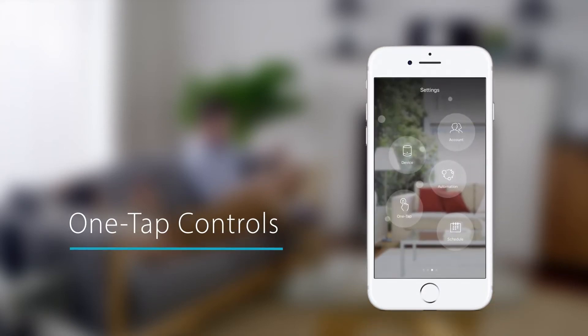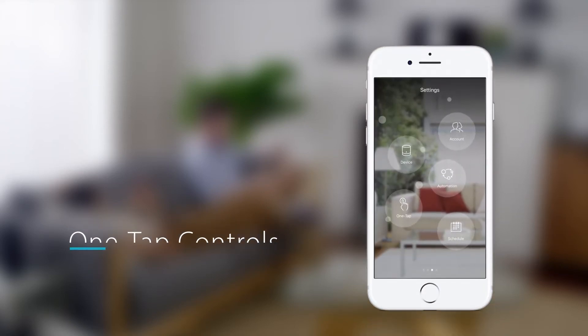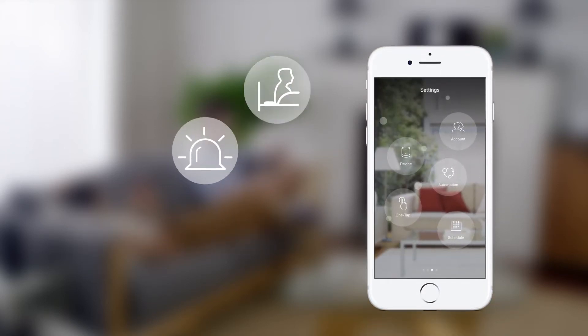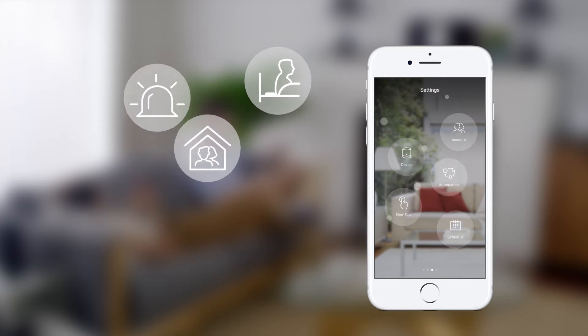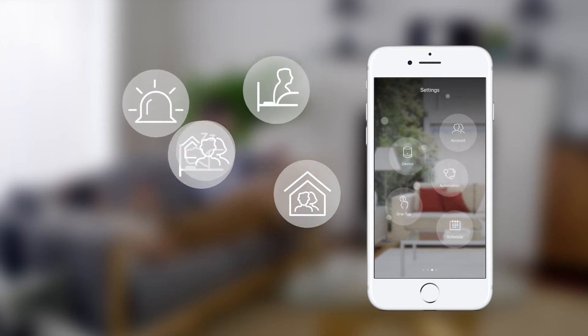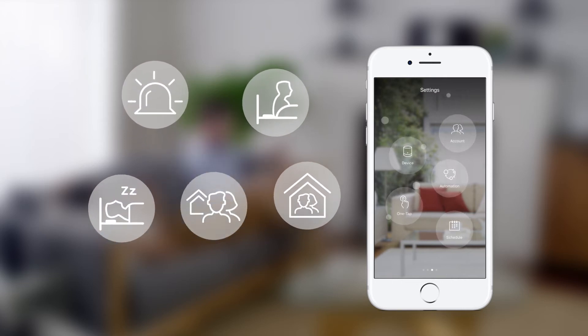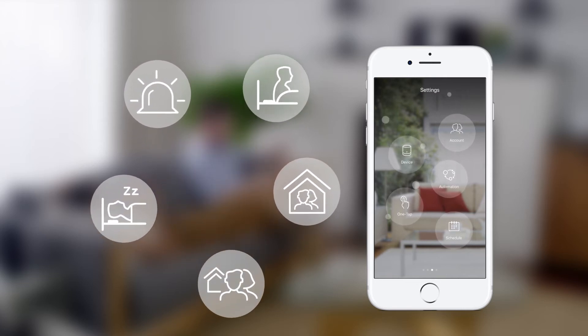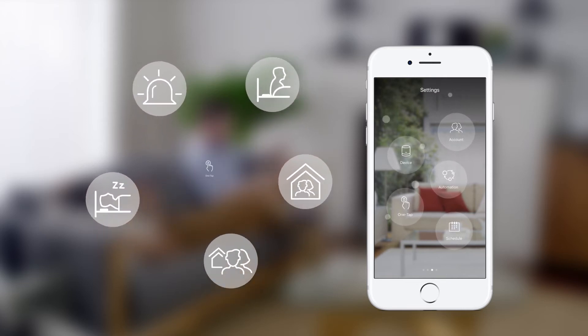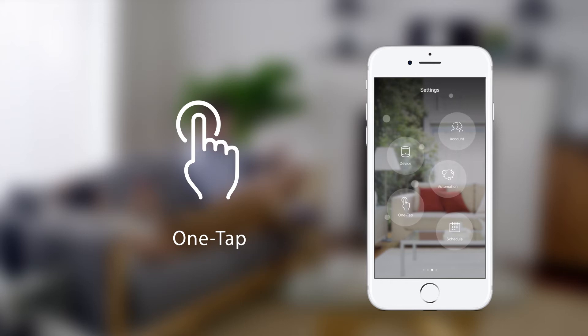One-Tap Controls. To make smart home controls even simpler, My D-Link lets you bundle and set off multiple actions with just one tap.